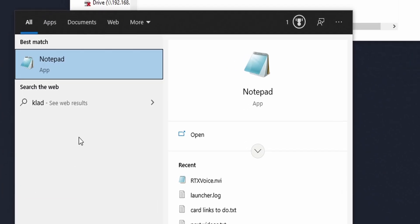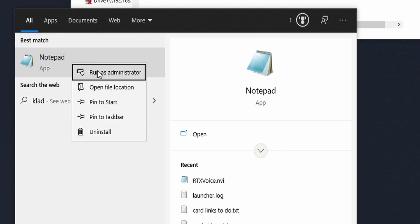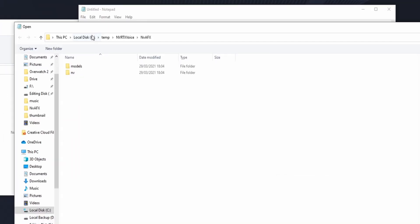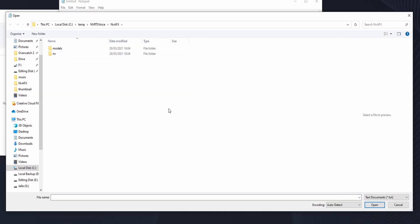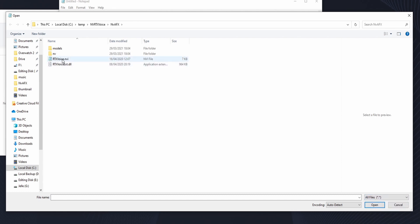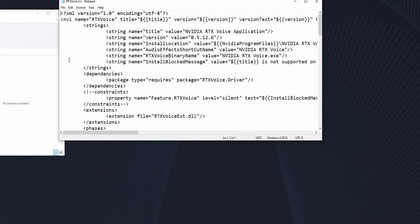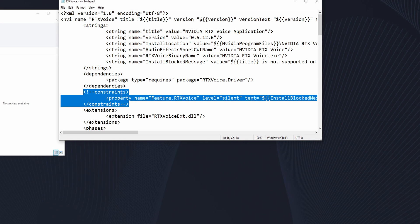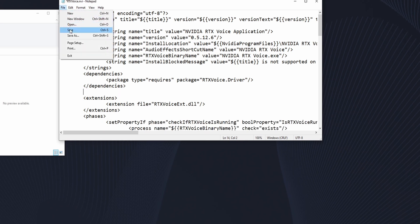Search for Notepad on your PC, right-click it, and say Run as Administrator — click yes, now we are in admin rights. Go to File > Open; you may be in the same file path or navigate there manually. Change the file type from Text Documents to All Files, find rtxvoice.nvi, and double-click it. Select 'constraints property name' and then 'close constraints', delete it, then go to File > Save.